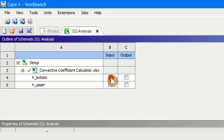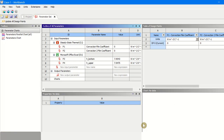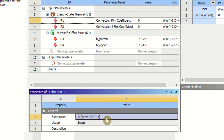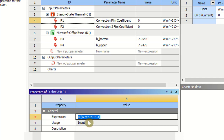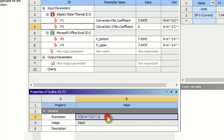Double-click on the analysis and set these as input parameters. Go to the parameter set, where we have the steady state thermal analysis. We have convection film coefficient P1 — this is H_upper for the upper surface. P1 will be set equal to P4 from the Excel sheet, and P2 will be equal to P3 for the bottom surface.